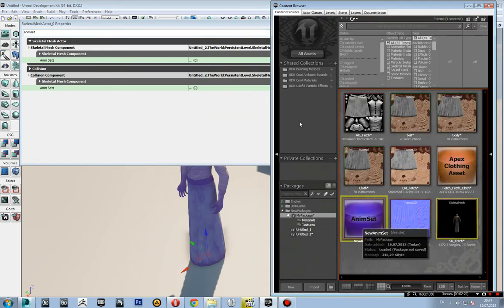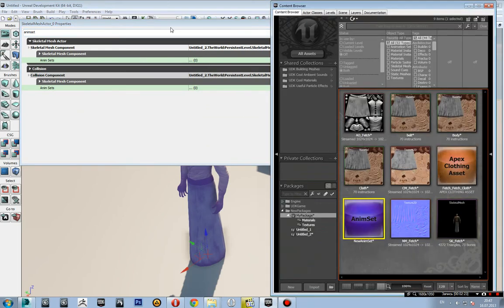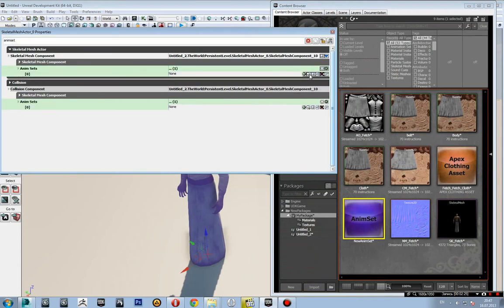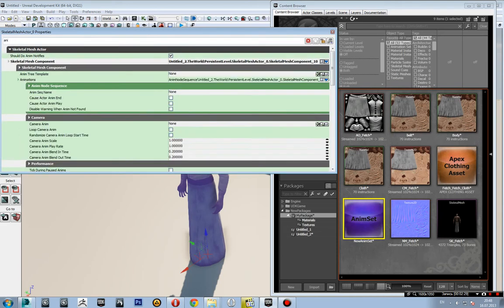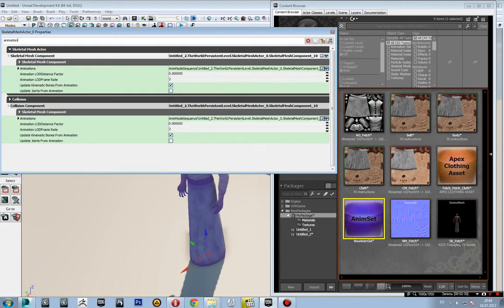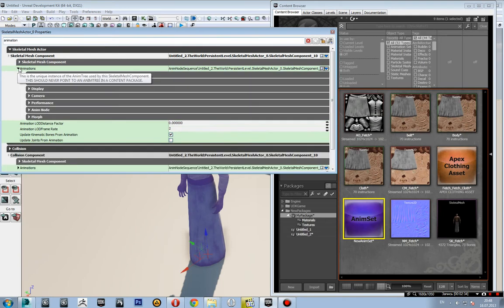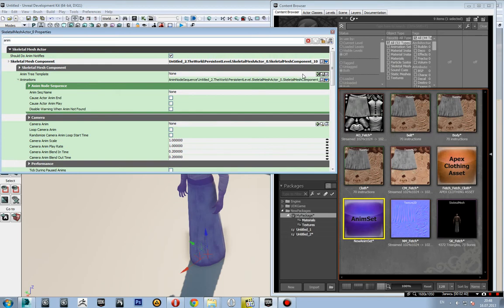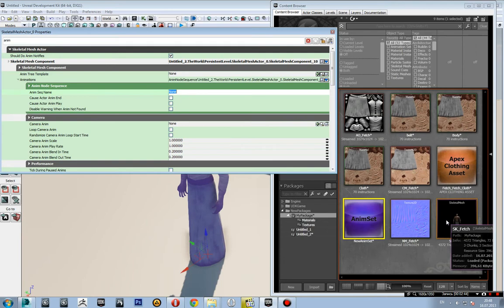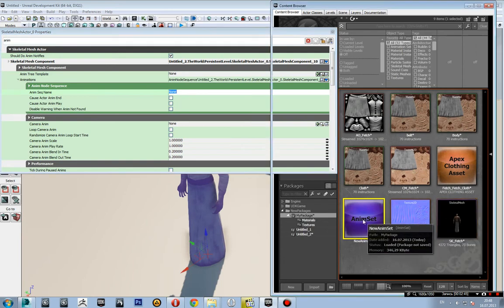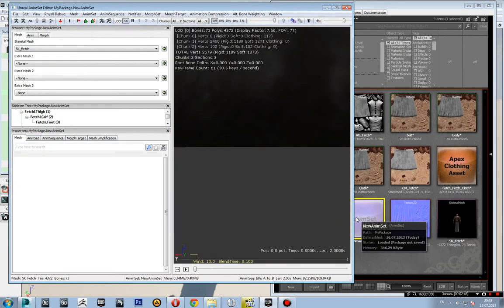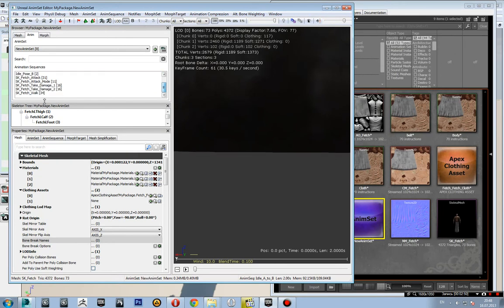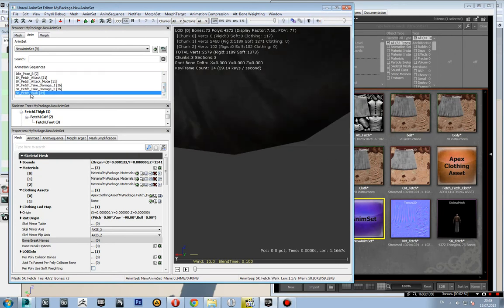I'll select the Animation Set, create one, add entries, and set the animation. Actually, I should have said animation sequence. I don't remember the name, so I'll have to go to the walk animation.